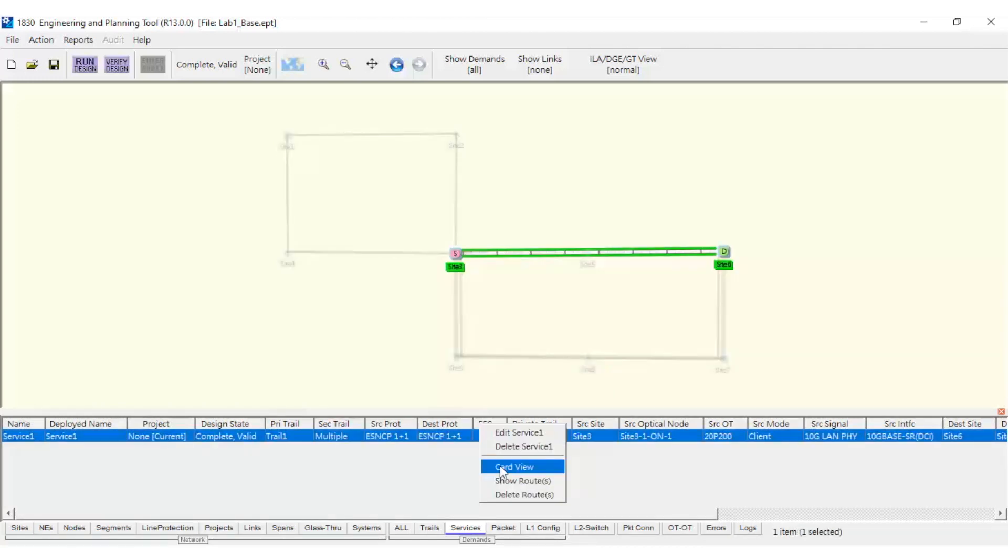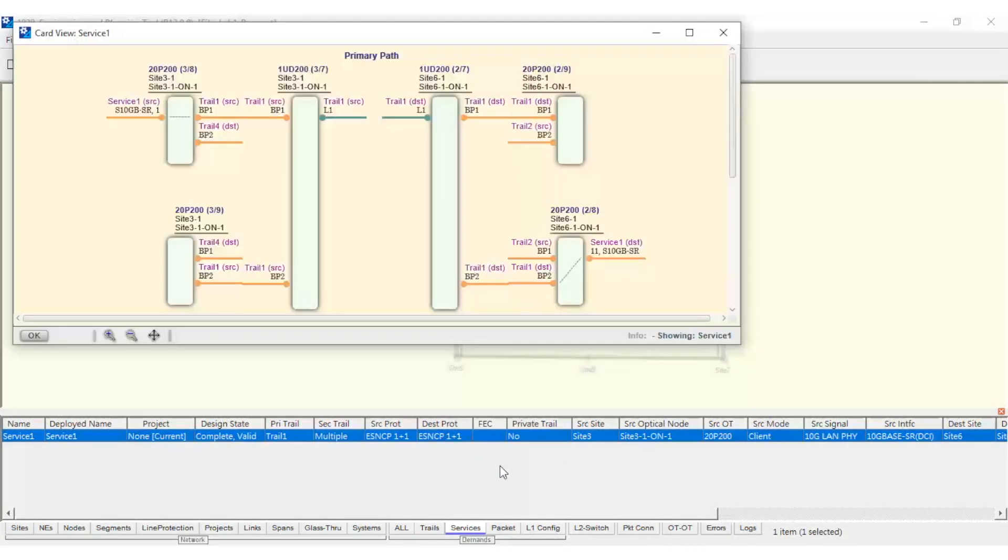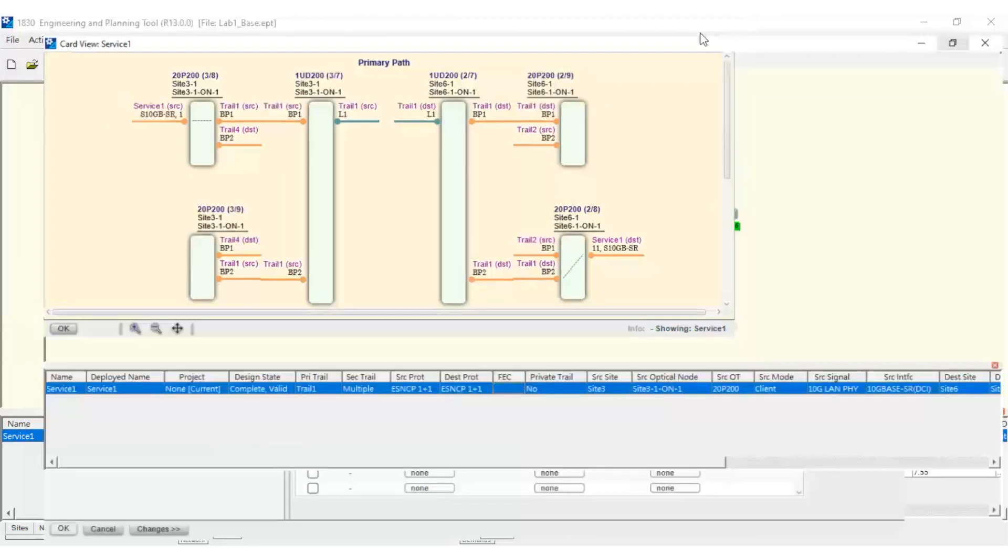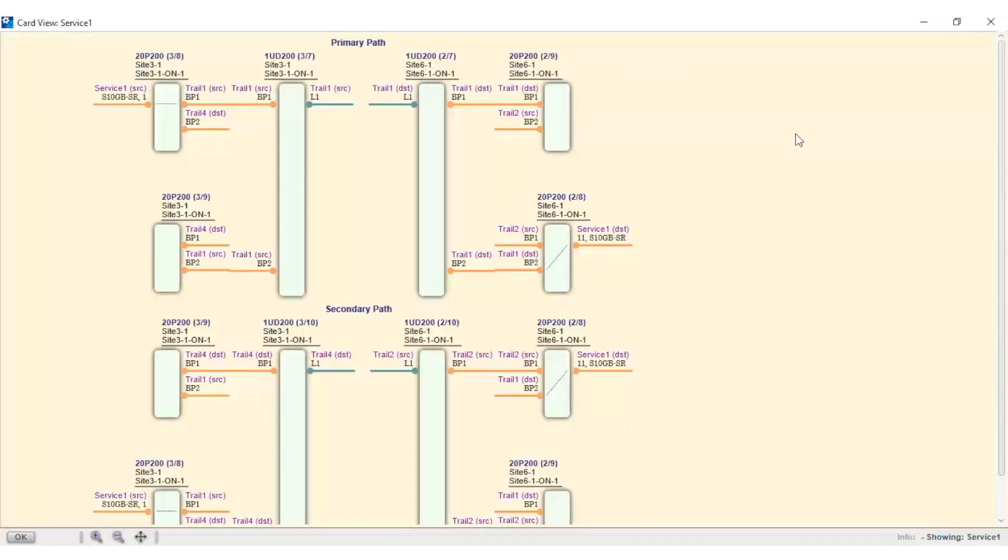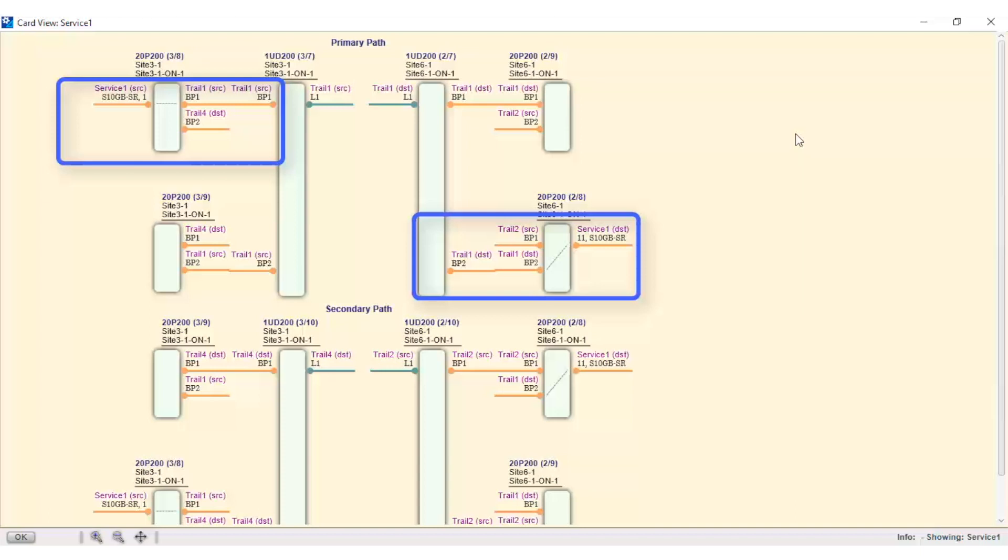Here, we can see the schematic view of the backplane switching, represented by connections BP1 and BP2. They are between the pair 1UD200 and 20P200.